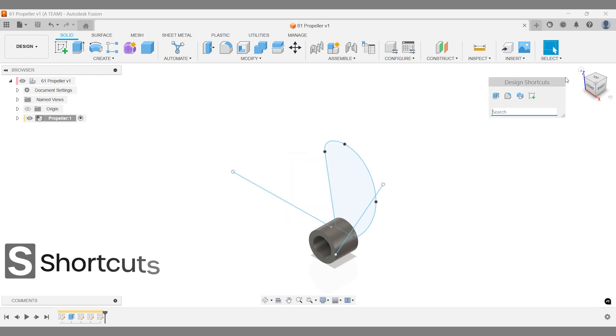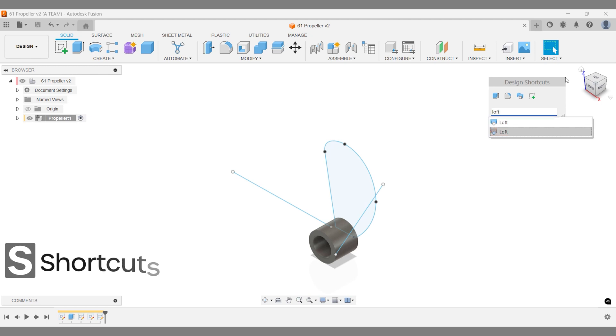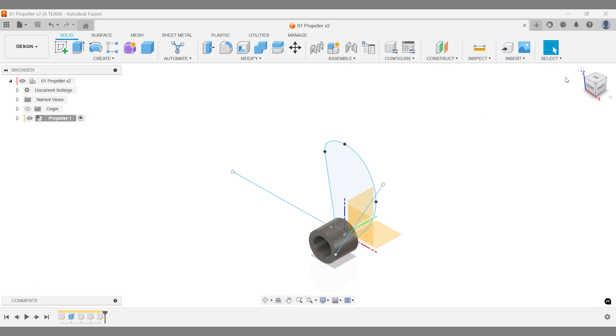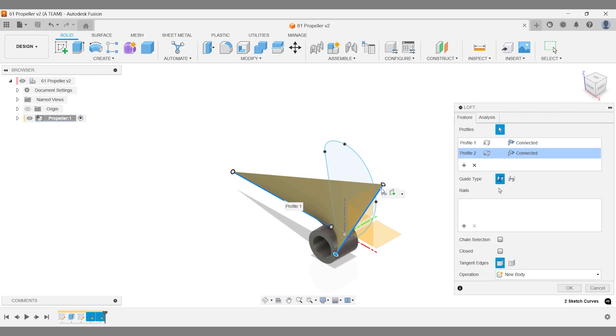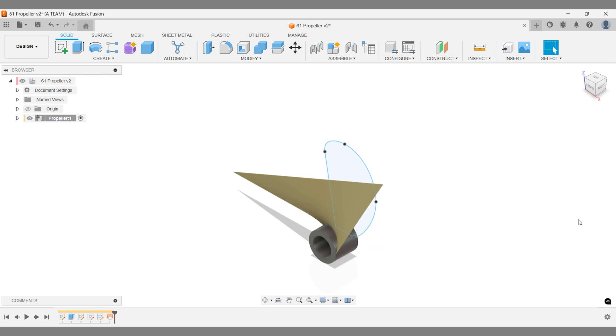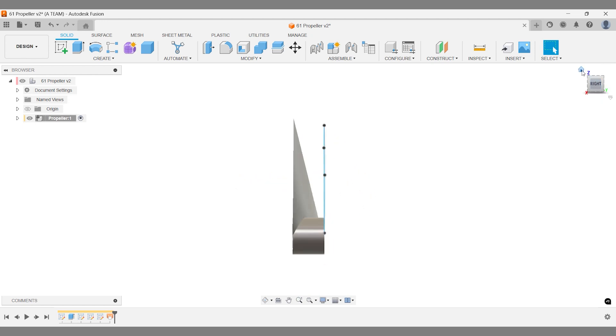Use the Surface Modeling Loft command to create a lofted surface from the two lines. Unlike the solid loft, this works with open profiles like lines. The lofted surface is too small, so we'll make it larger in a moment. Fusion makes adjustments easy, so don't worry about precision yet.